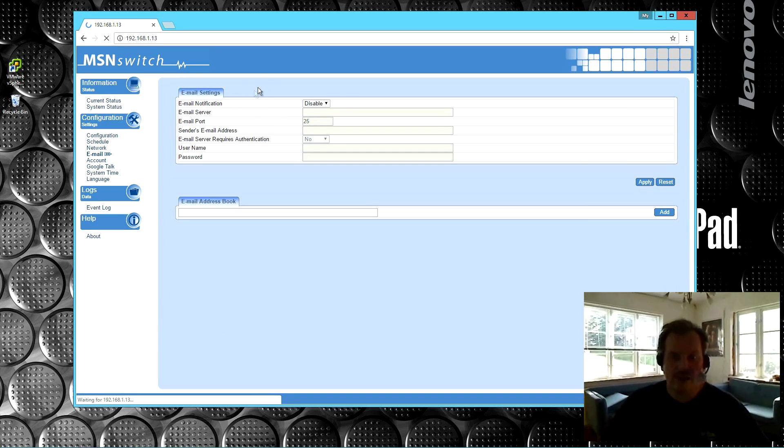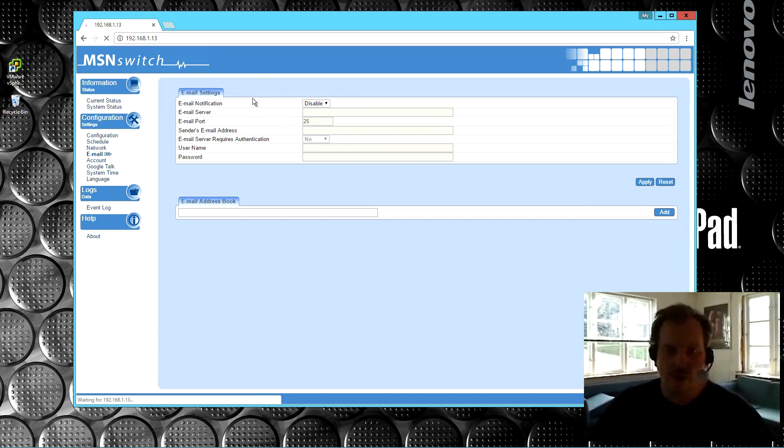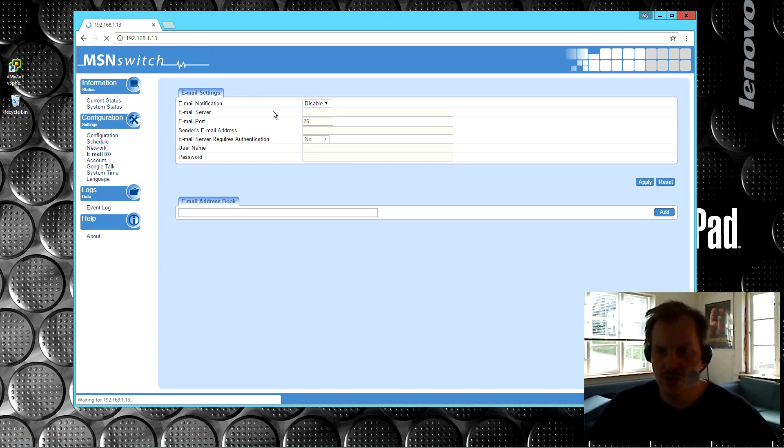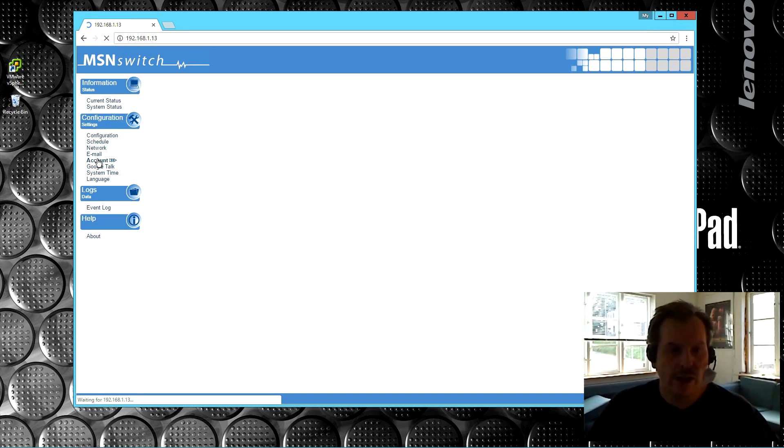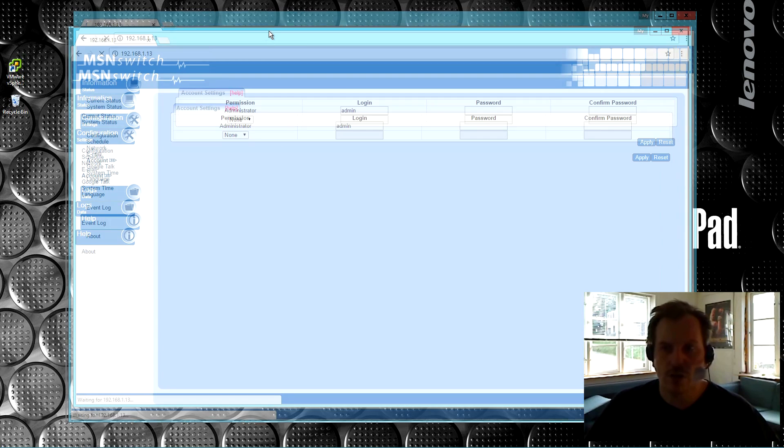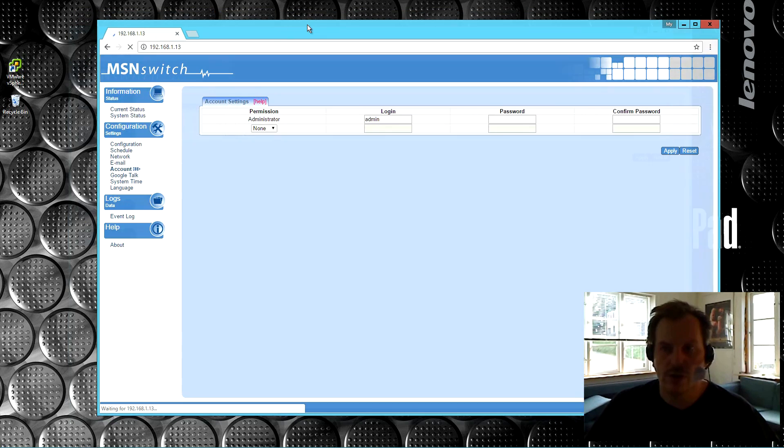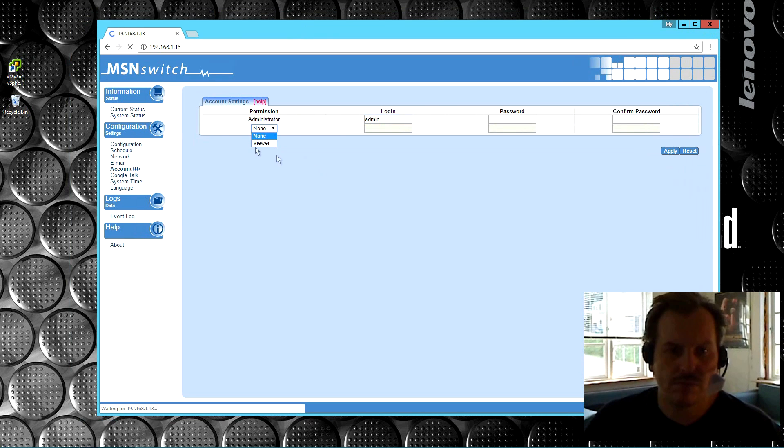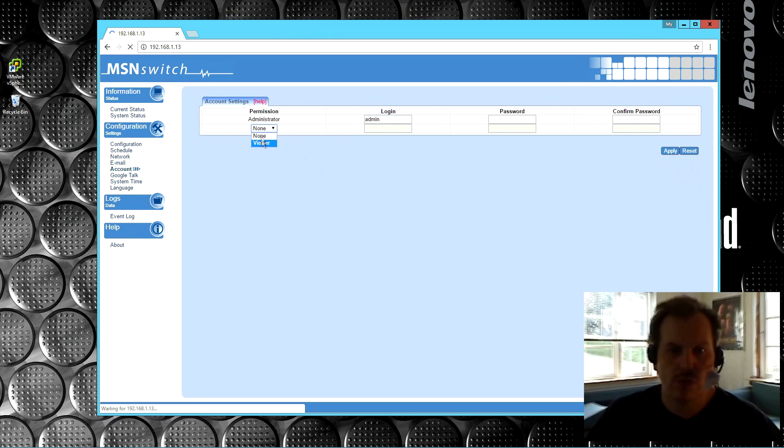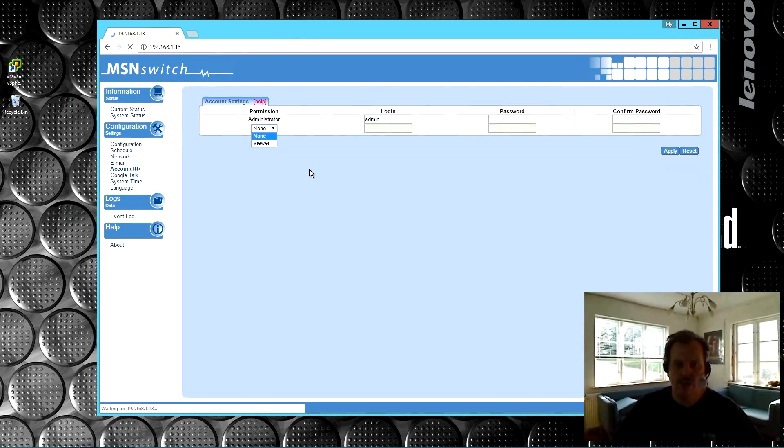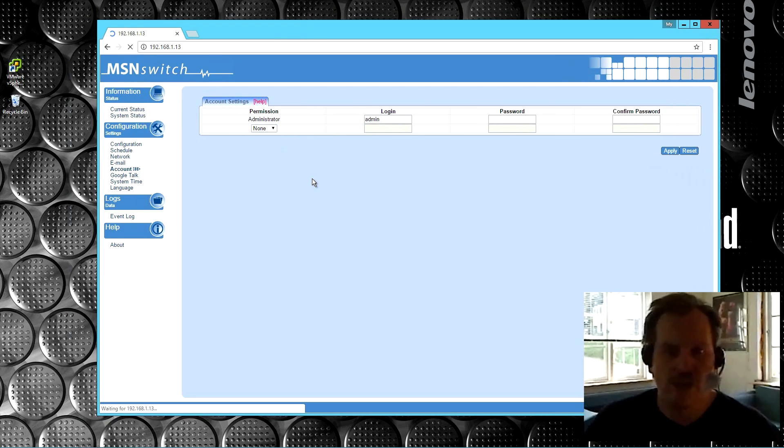Email. It can send you an email when the status of the switches has changed. I'm not gonna set that up. Account. This is for the login of this webpage. You can set different accounts. Right now, it's only the admin. There is a viewer, and an administrator.